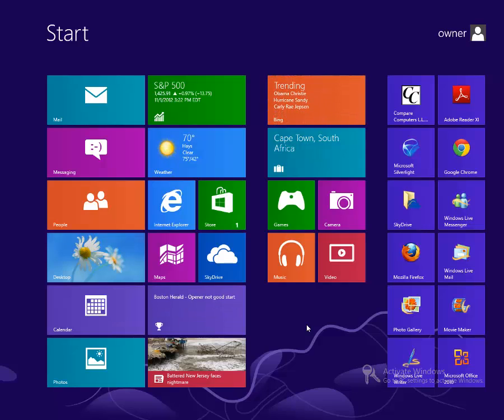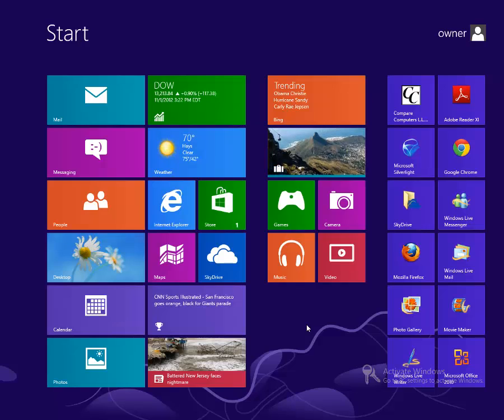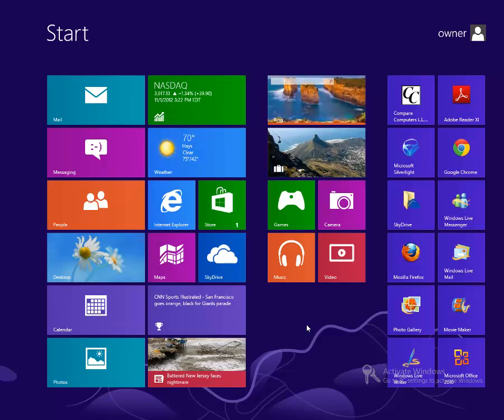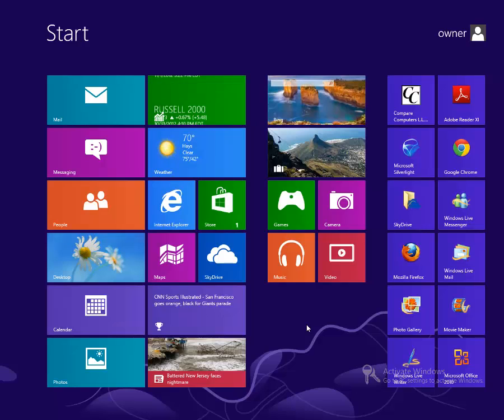Hi, this is Kyle with Compare Computers, and I'm here with a quick tutorial and rundown of the new features of Windows 8. The start screen that you see before you is the window that you'll see when you first turn on your Windows 8 computer.